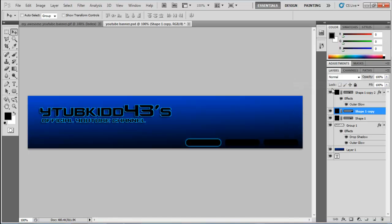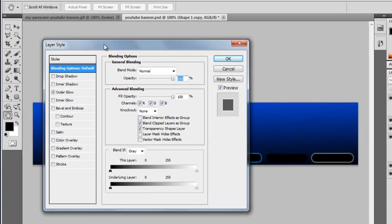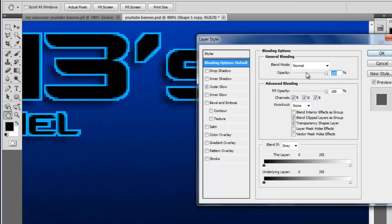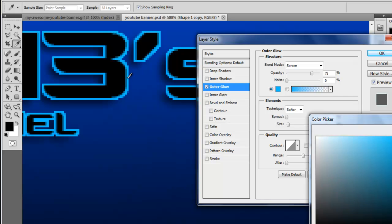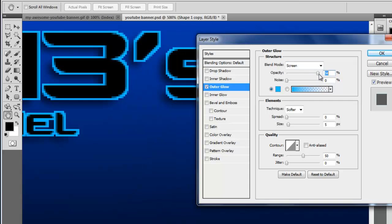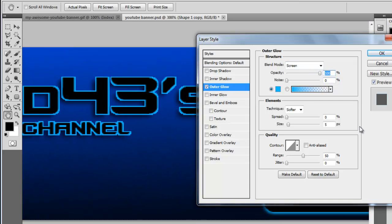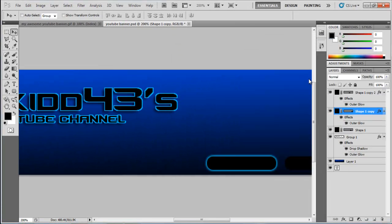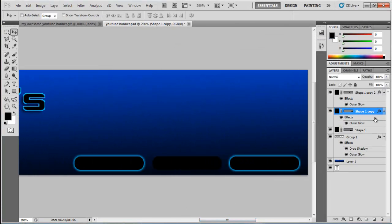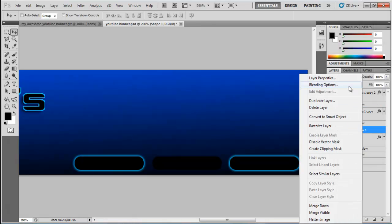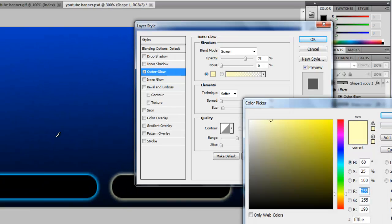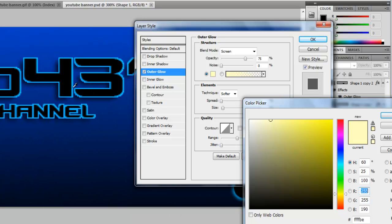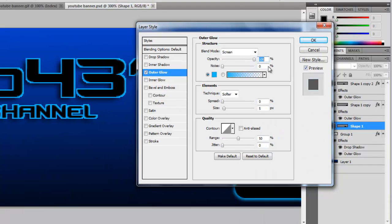Repeat the outer glow for the other two boxes. For each one: Blending Options, Outer Glow, Ctrl+ to zoom in and match the color, bring opacity up to 100%, and hit OK. Do that one more time for the third box — Blending Options, Outer Glow, zoom in, match color, opacity to 100%, OK. The boxes are done.